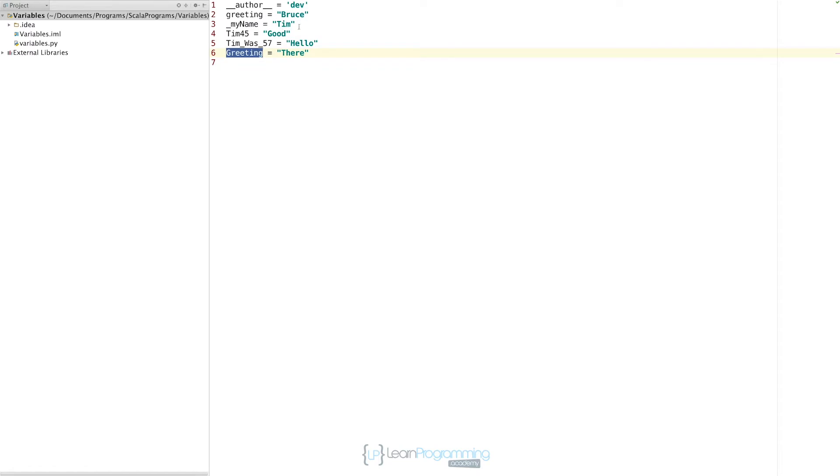In terms of the allocation of memory, it actually happens at the point that you've initialized it. Once you've typed in the variable name and put an equal and then the value, at that point, Python will then allocate the space for that in the computer's memory.